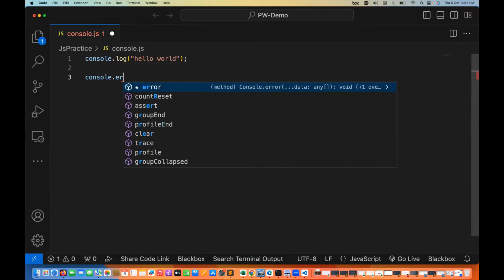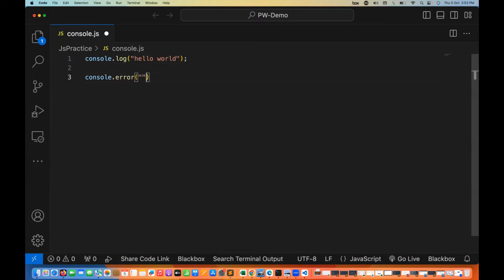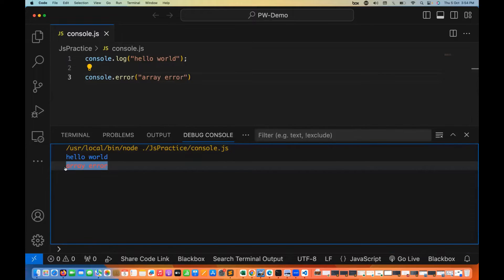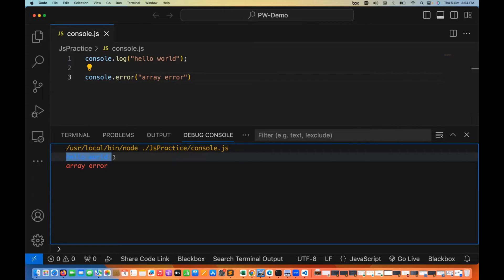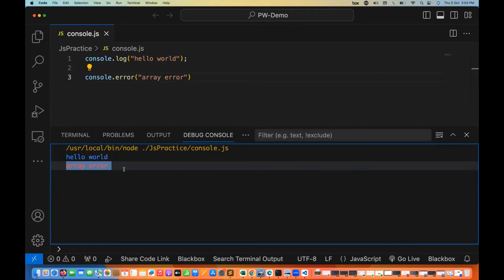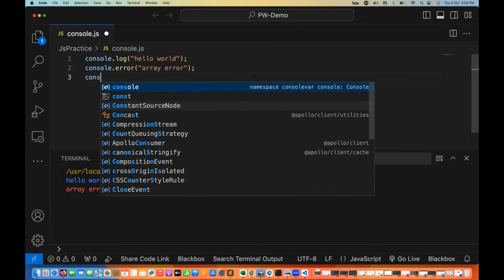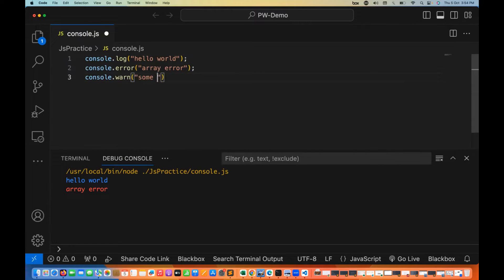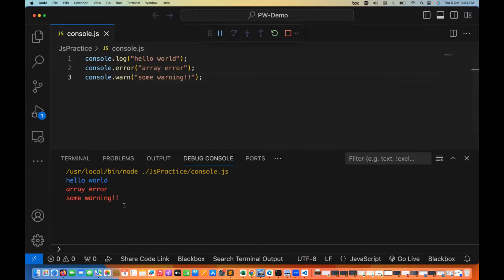With console, you can use other methods too. For example, console.error — I'm printing 'array error' — and when you run it, the error is printed in red color. So hello world is a normal log and array error comes in red — this is a kind of error. Same thing, console.warn lets you print a warning message, and that also gets printed in red color. So log, error, and warning are the three important states.